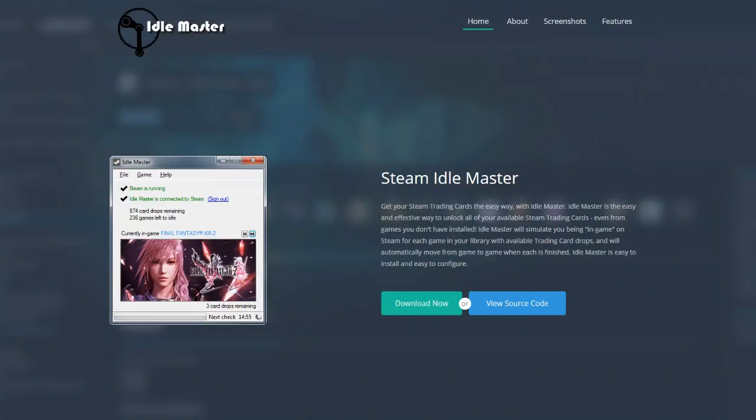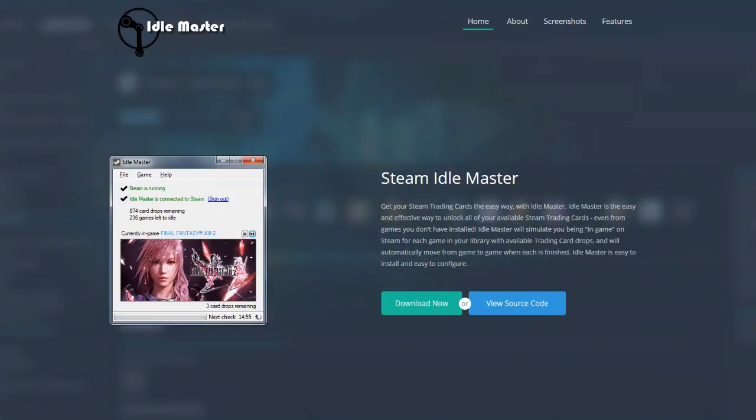It immediately... What this does, this program sends a signal to the Steam server that you are actively playing a game. And that will then cause cards to drop for that game. Very simple. Very easy. Download program, run it, boom, you're done.